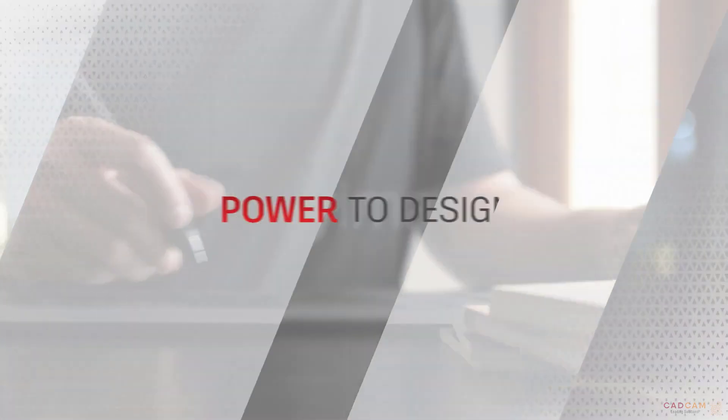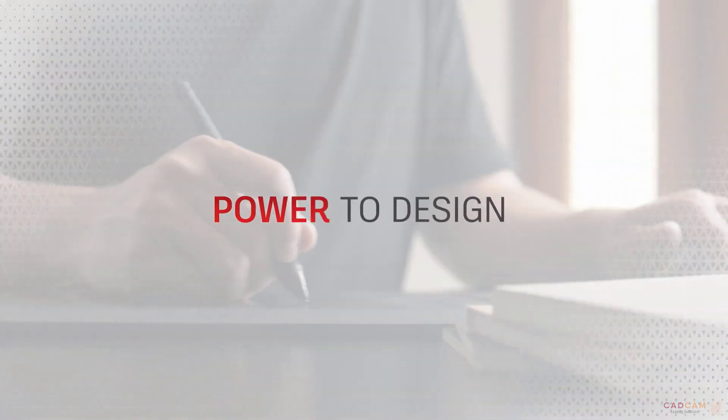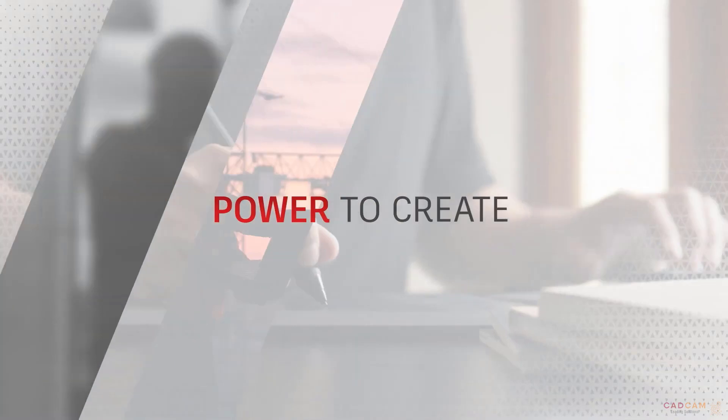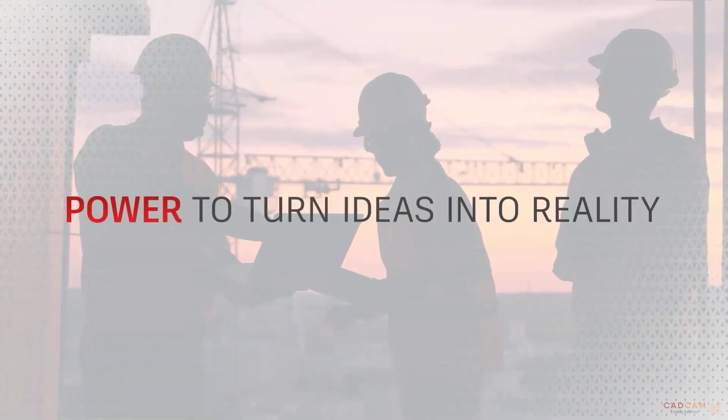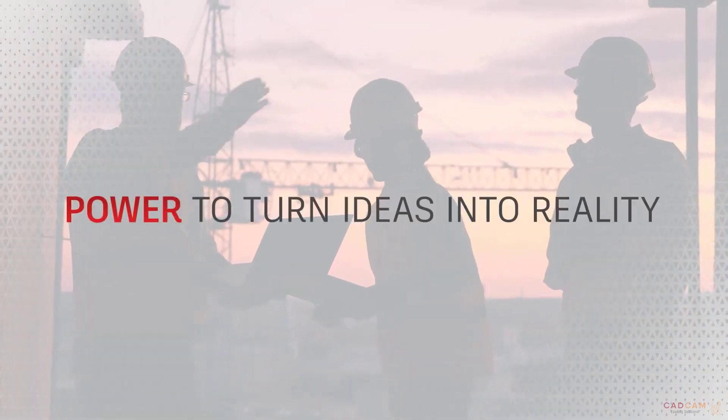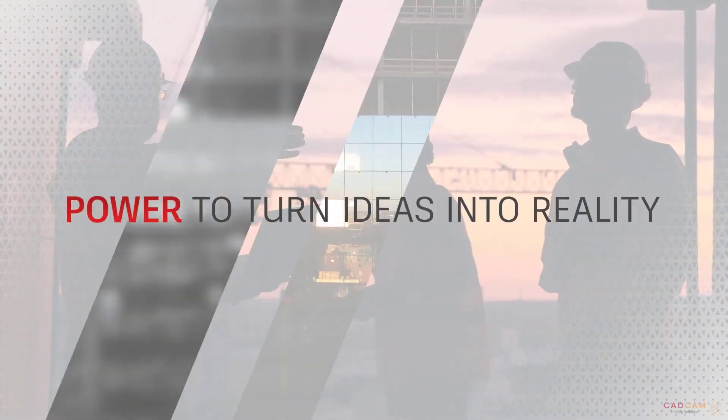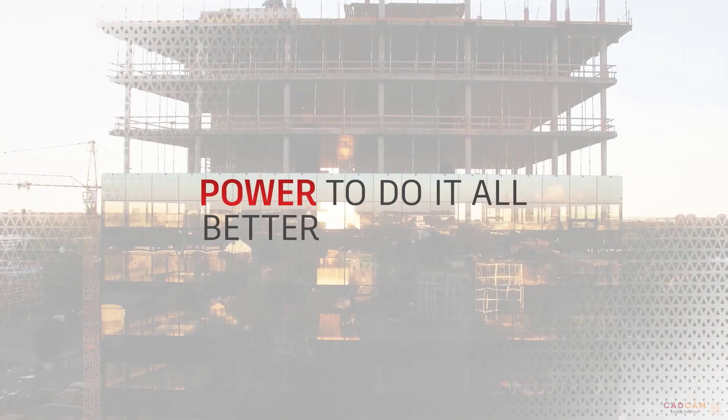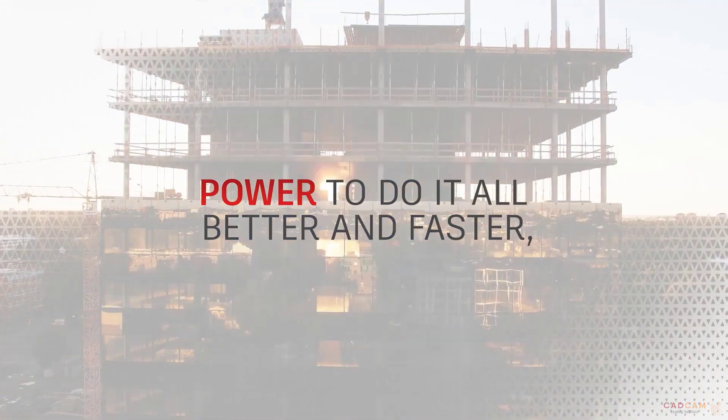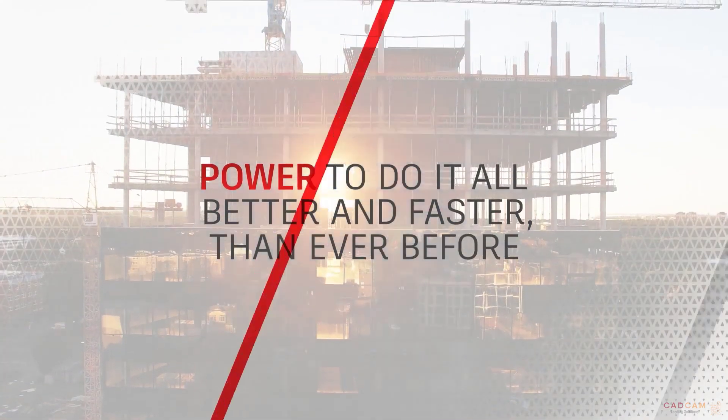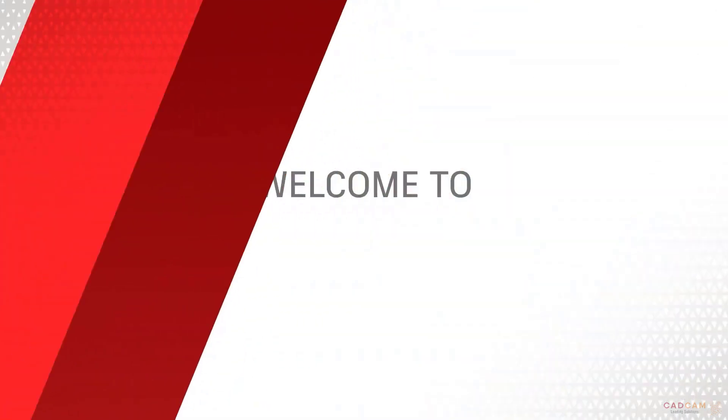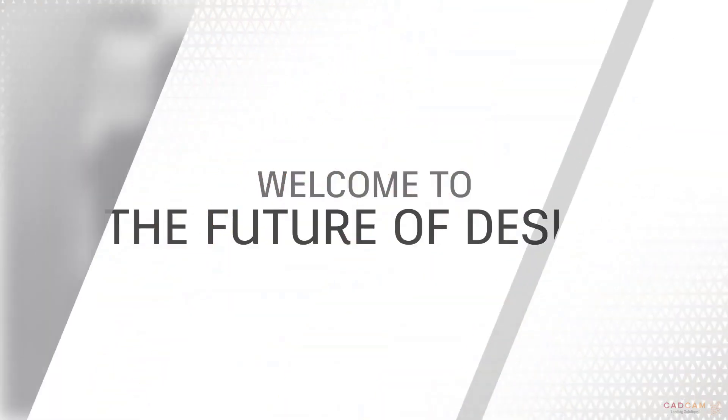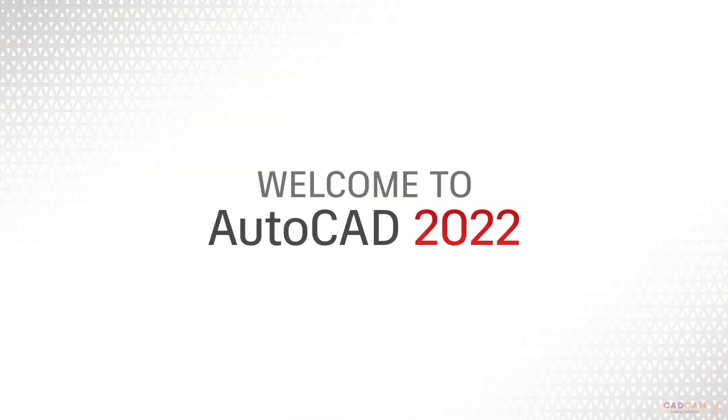Experience the power. The power to design, build, create. The power to turn ideas into reality. And the power to do it all better and faster than ever before. Welcome to the future of design. Welcome to AutoCAD 2022.